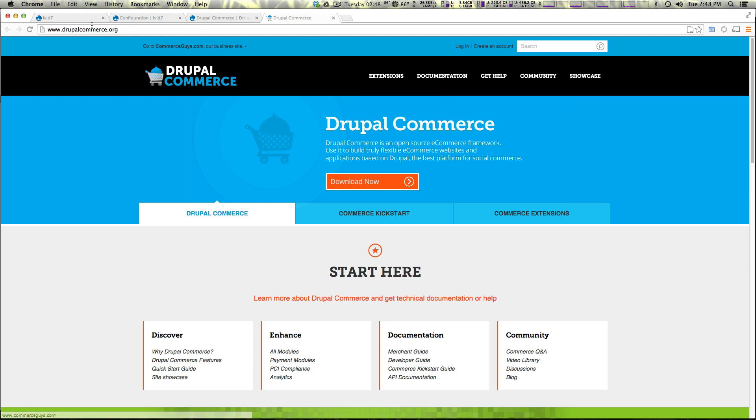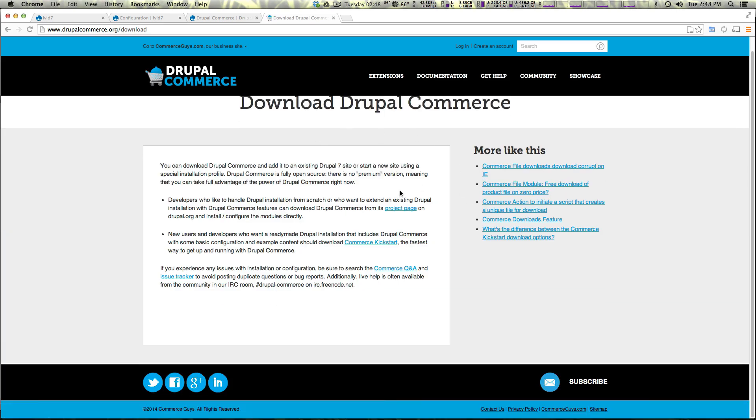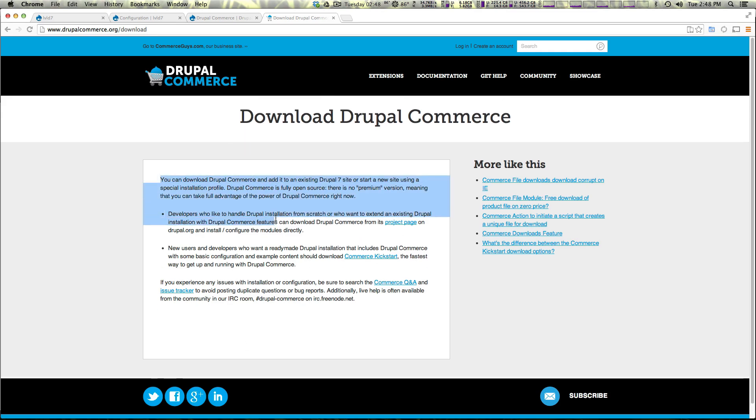So to get started, check out DrupalCommerce.org. You can click download now here and this is going to take you to a page where you could download something, but it's really not that obvious.